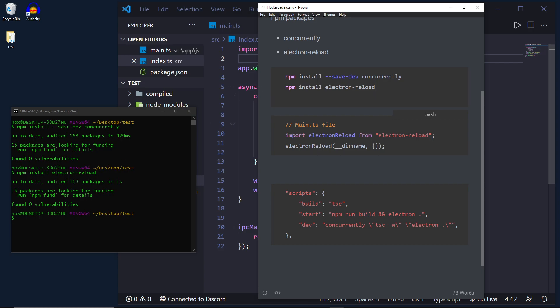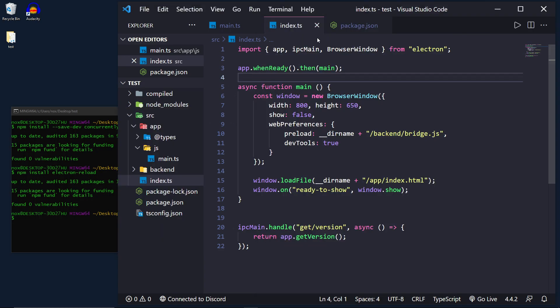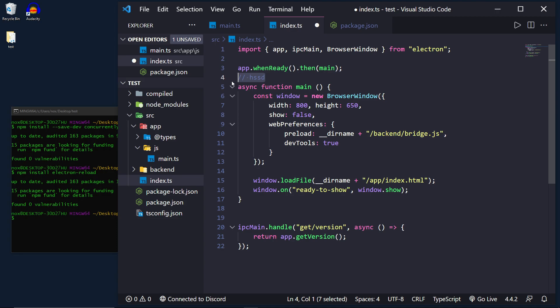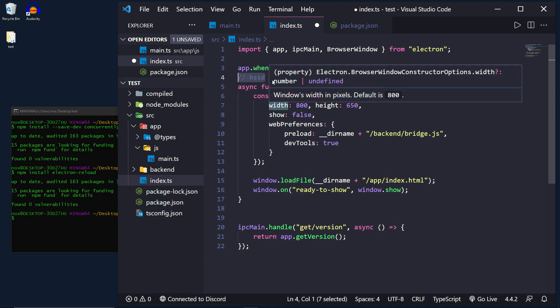So what does this mean? Well basically in the index.ts file typically if you made a change in here, like say I wanted to make a change that has a comment or something. If I make a change it now has to be recompiled by TypeScript and then the Electron app has to be rerun.